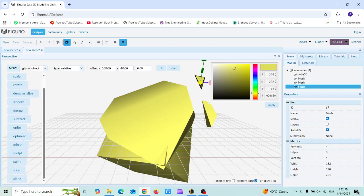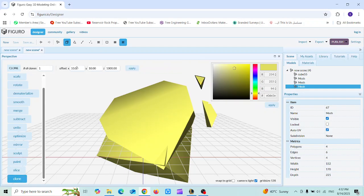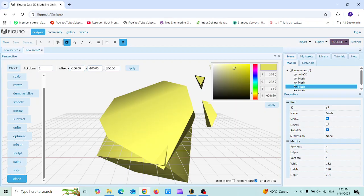You can also clone one of these shapes using the Clone option — choose the number of clones and the offset position where the clone will be placed, then click Apply. To make the clone more visible, set the offset in the negative direction so it appears clearly separated from the original.